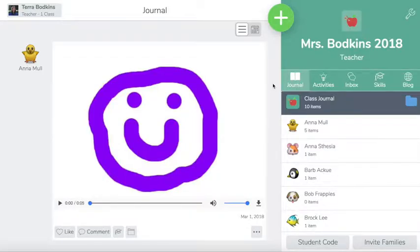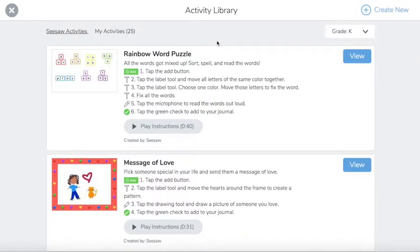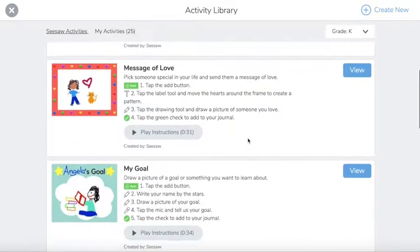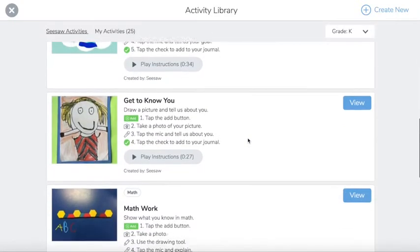By now you've probably changed the learning that's going on in your classroom by using Seesaw. Today I'm going to show you how to create an activity. You're going to start by hitting the plus sign and share activity. From here you have access to pre-made activities within the Seesaw app or program.